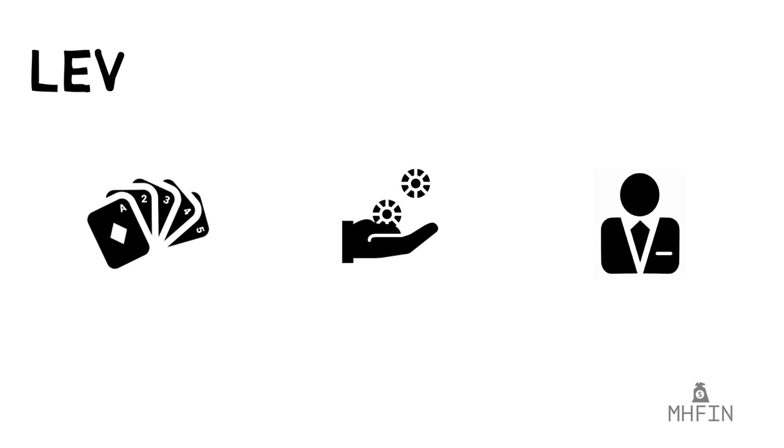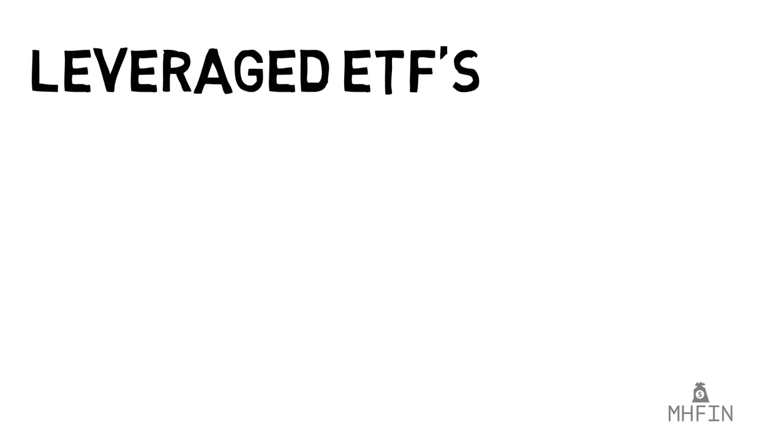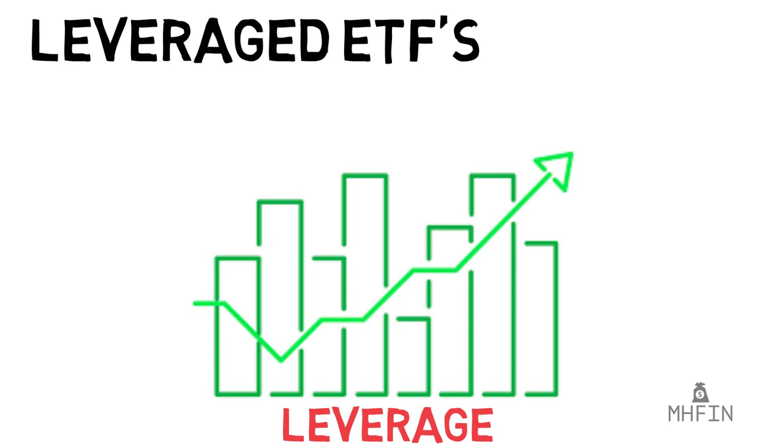Thrill seekers, gamblers, and casual traders, welcome and get ready to be amazed by the world of leveraged ETFs. These specific financial products are designed to bring greater return than typical investments, spicing up the stock market through something called leverage.